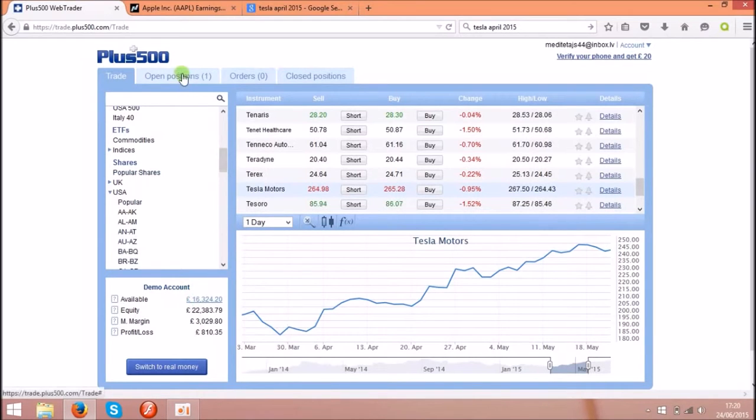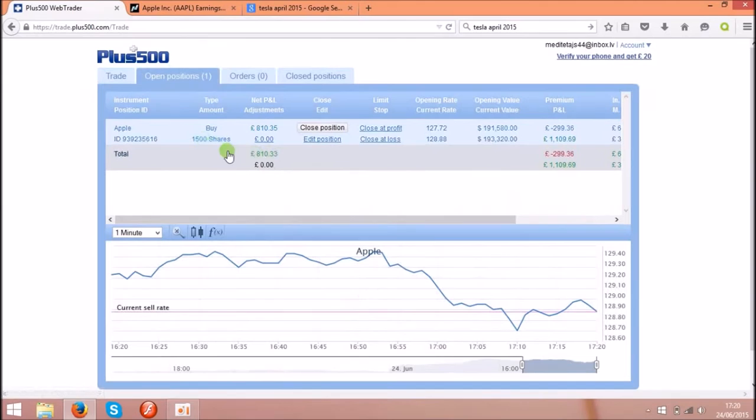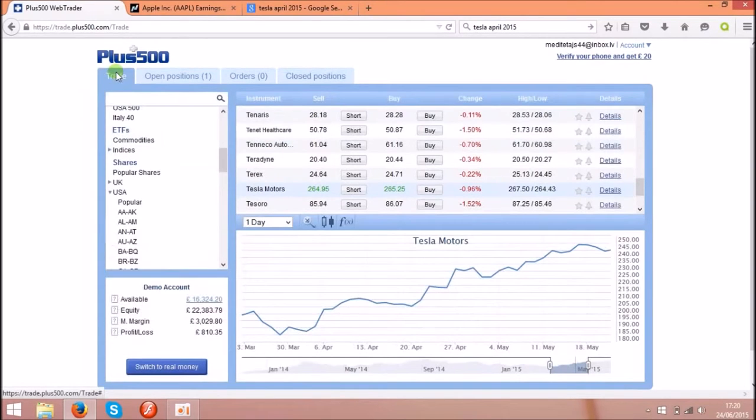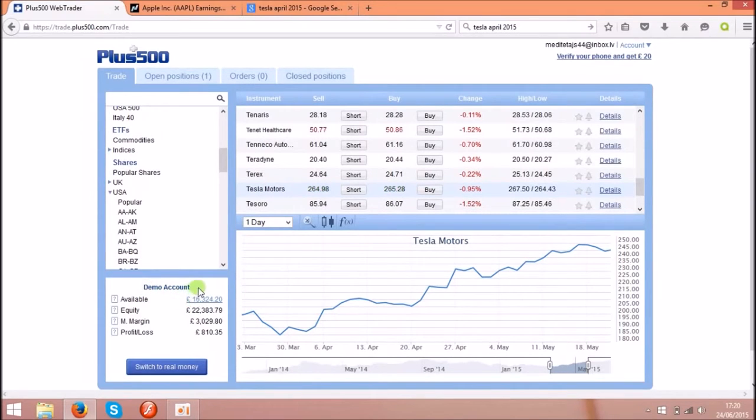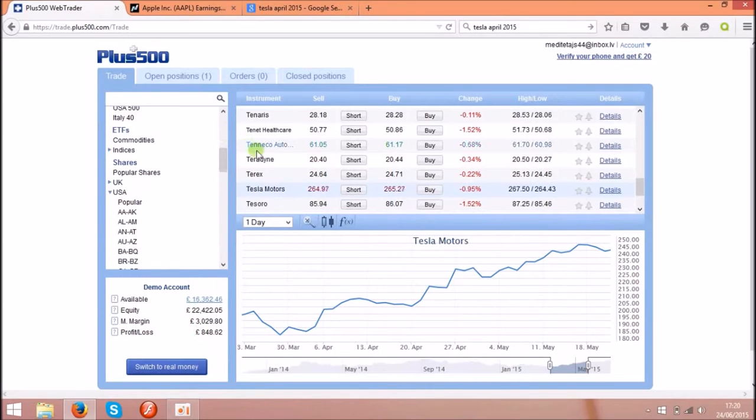I have an open position for Apple and I'm already making profit of eight hundred and ten pounds. It's not bad as well. You can try a demo account first. It's coming as twenty thousand pounds. As you see, I made twenty two thousand and two. It depends how much is my profit at the moment. It's increasing.